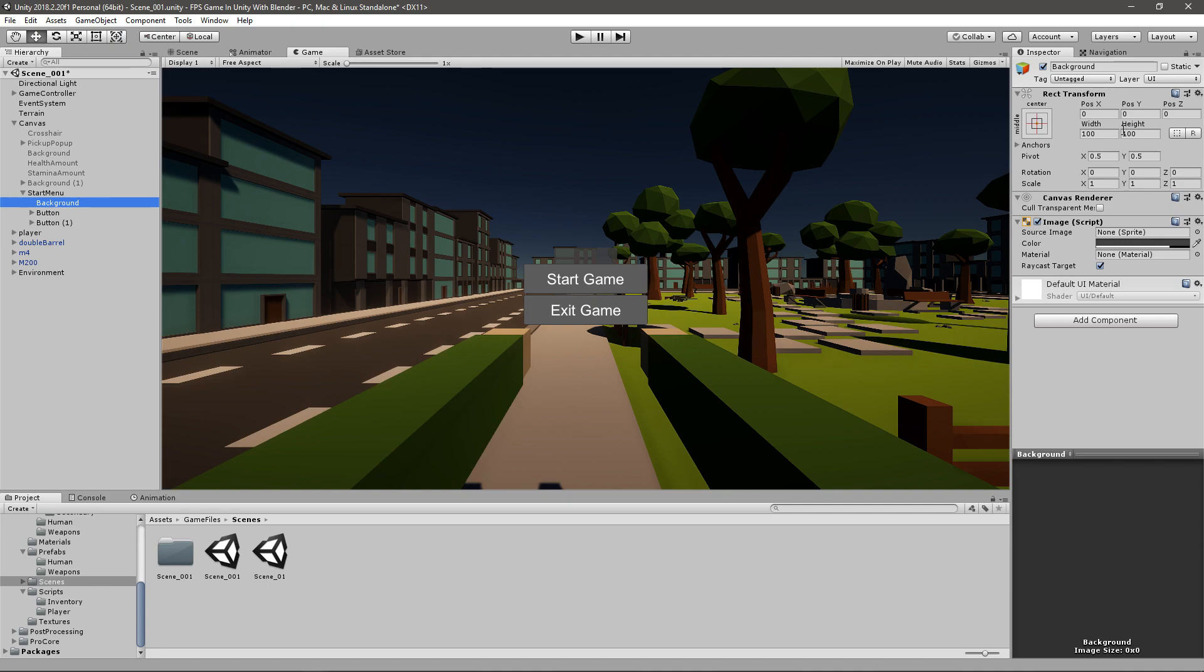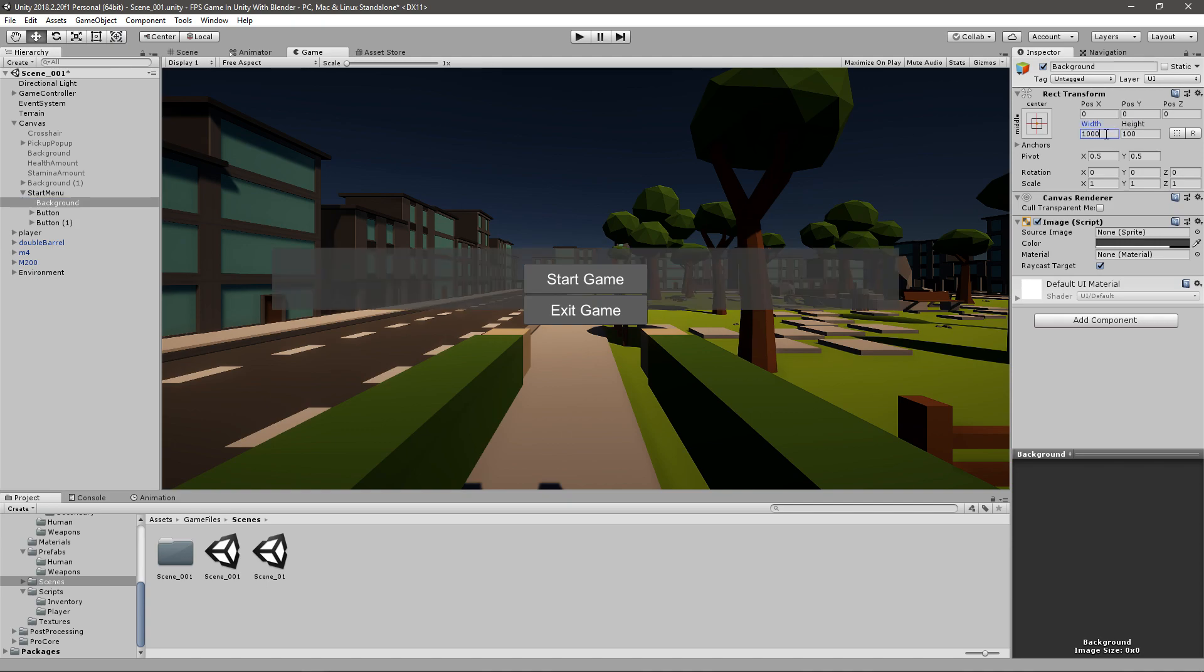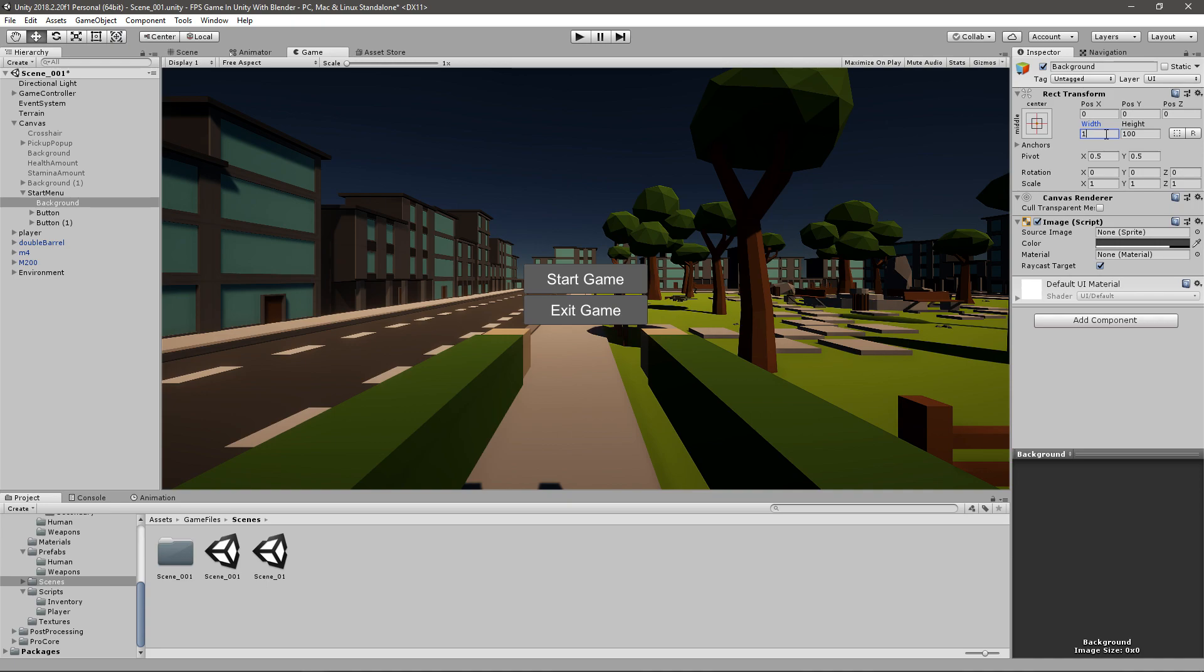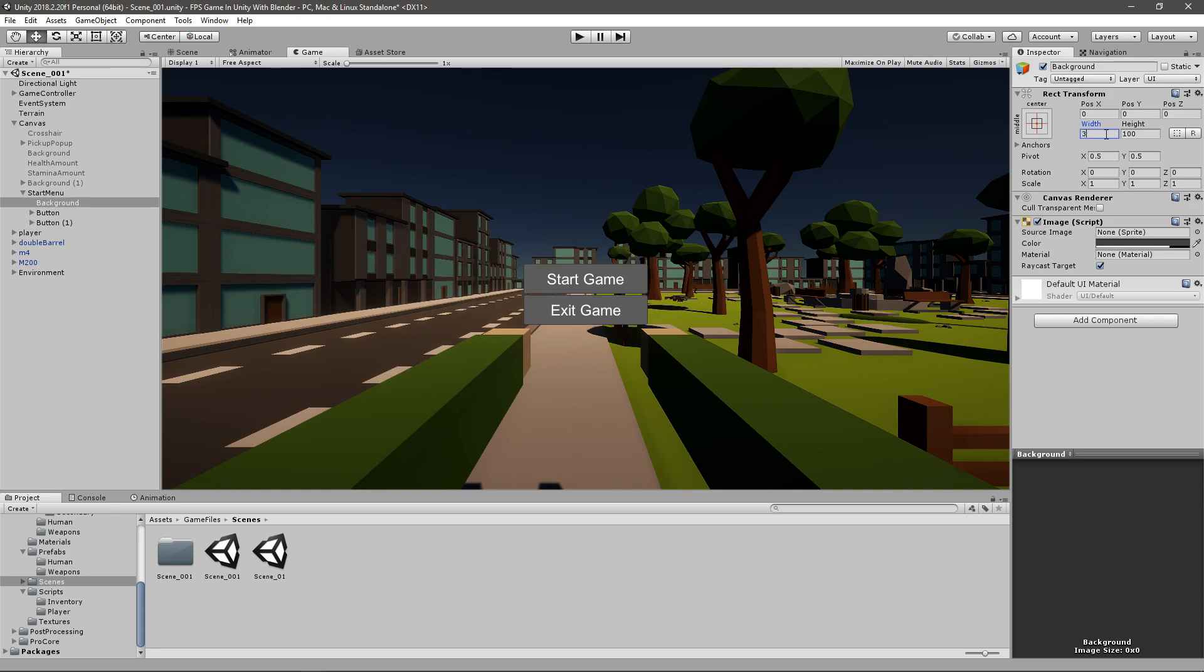And then I will change this to around, I don't know, 1000. Well, no, that's too much. 300 on the width and then about 200 on the height.